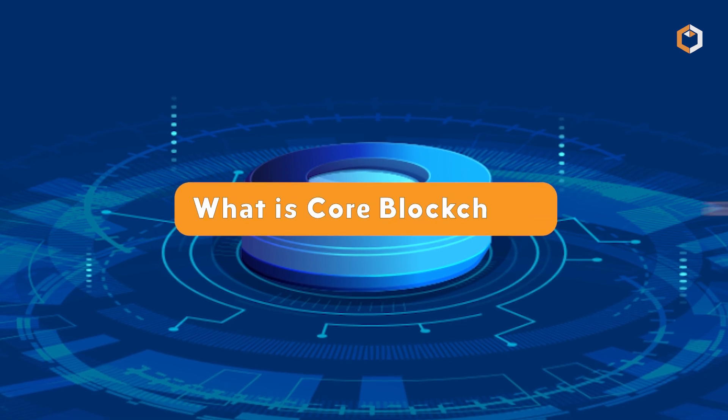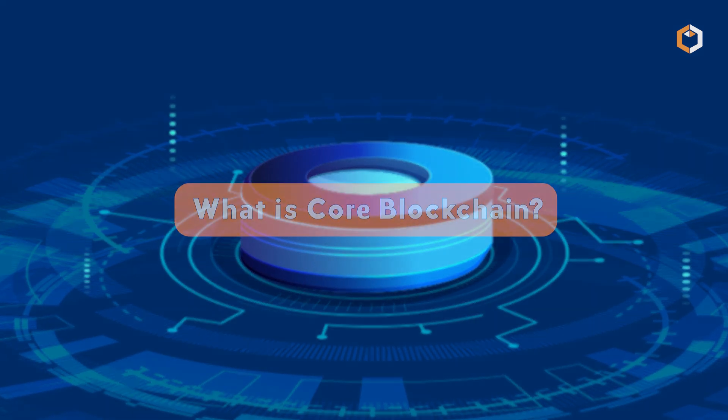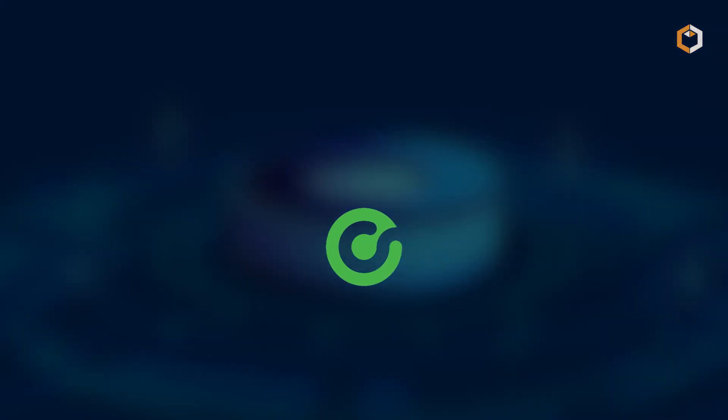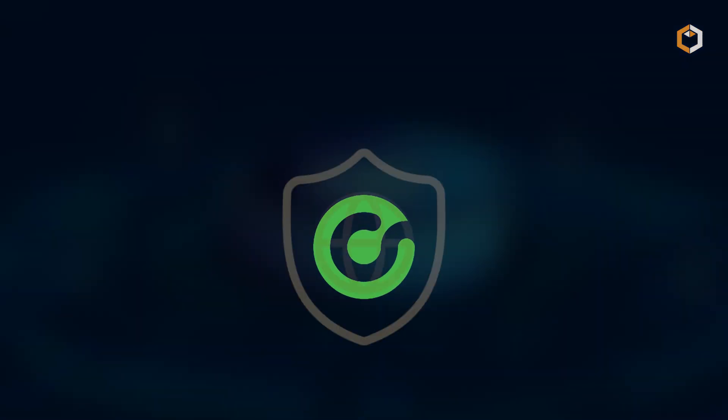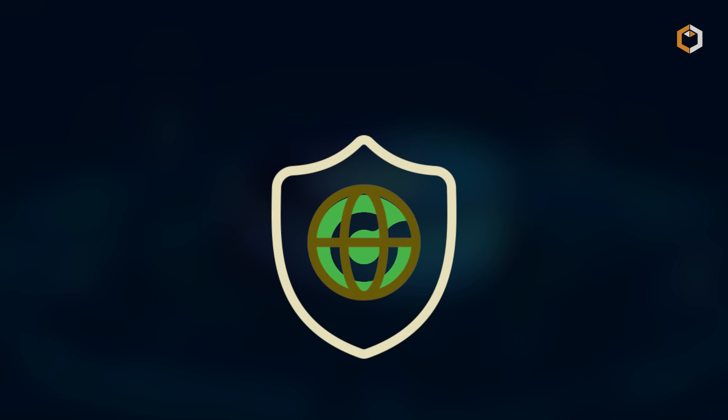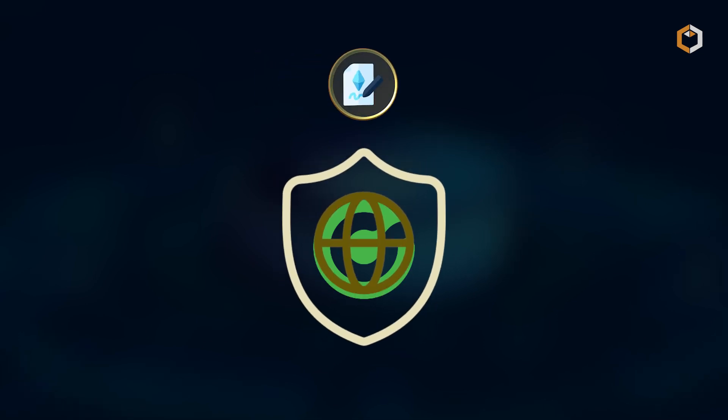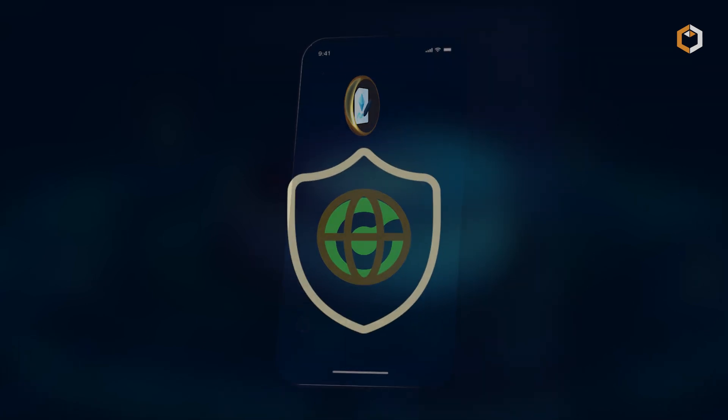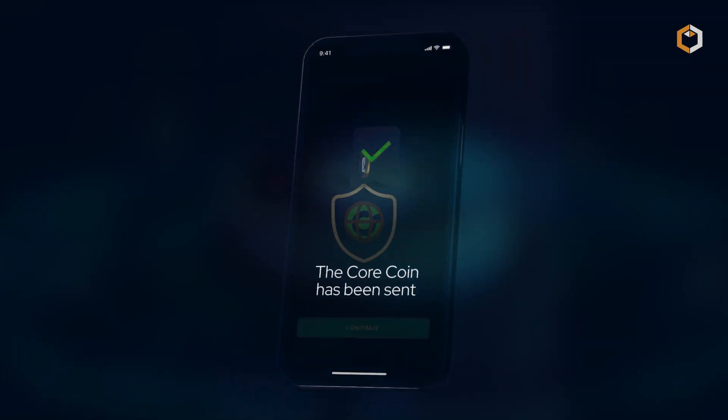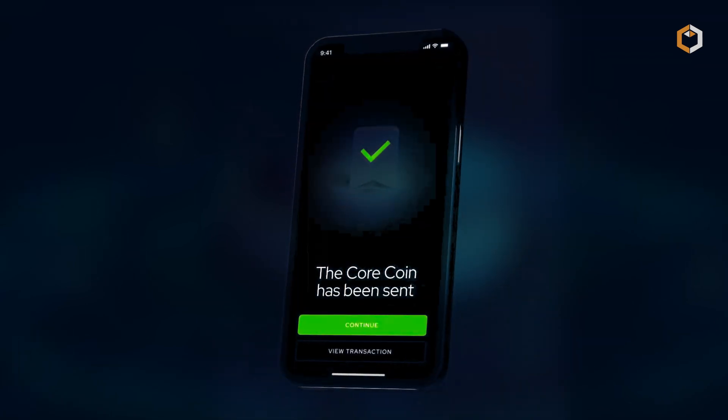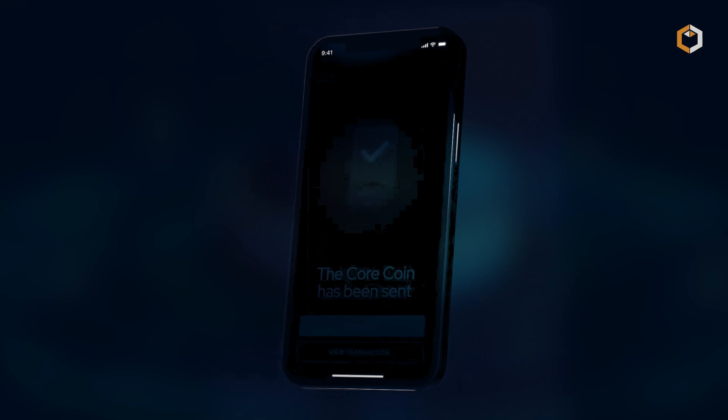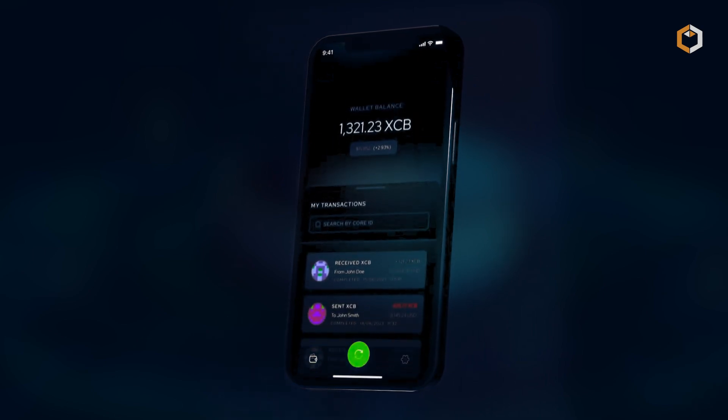What is Core Blockchain? Core is a blockchain that combines Bitcoin security with Ethereum-compatible smart contracts, creating a unique platform that's both decentralized and highly functional.